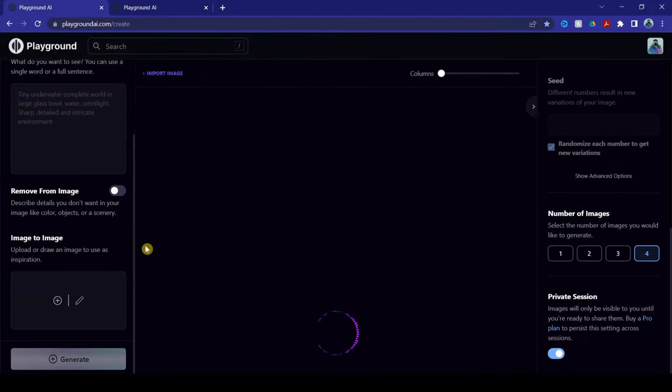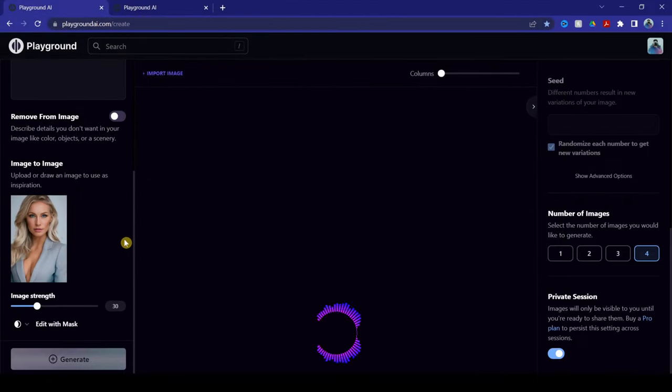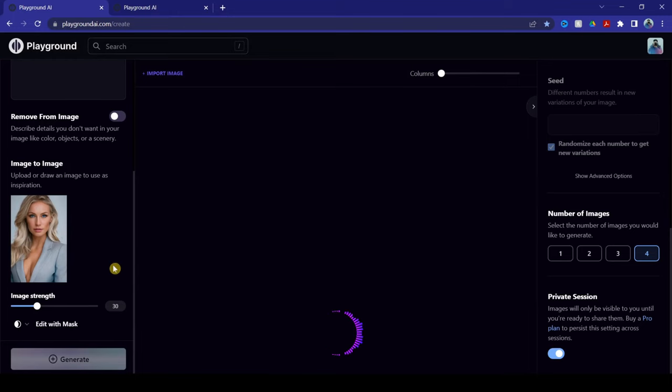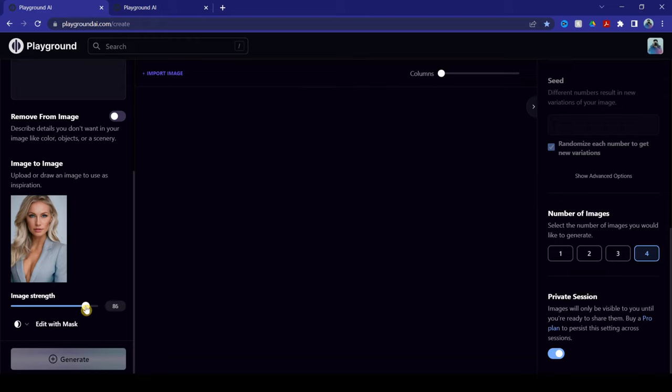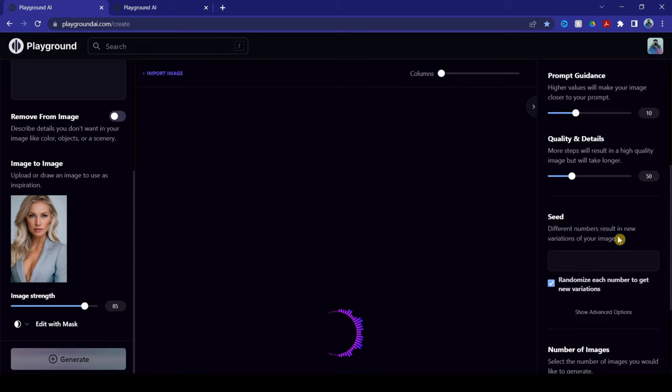Now, what we want to have as a result is to make sure that the AI art looks exactly like the image here. So for image strength here, we're going to move it all the way to 85. Now, from here, we're going to select one image. And as you can see here on the right side, if you look at seed, you must click this show advanced options.